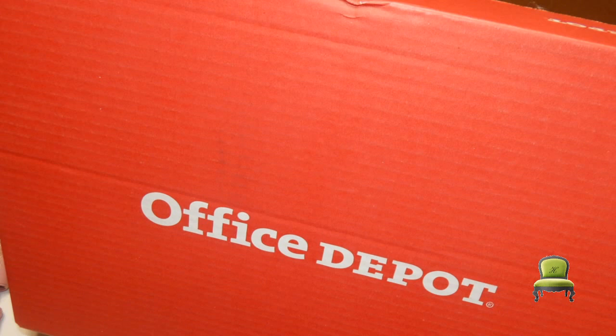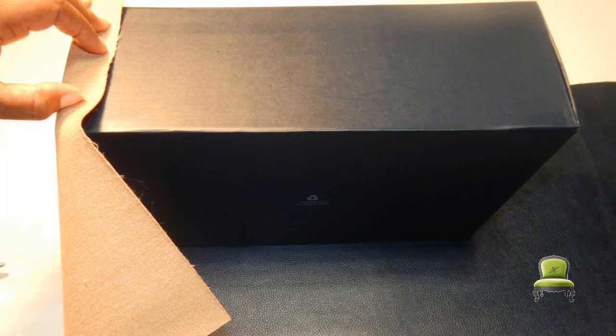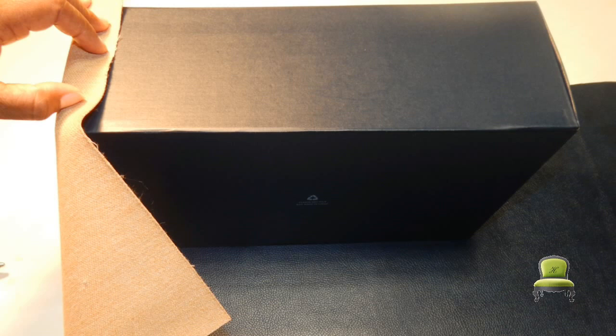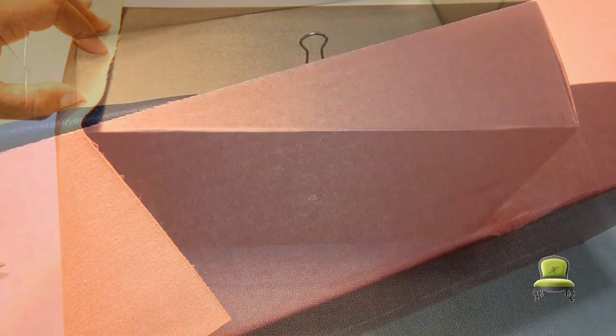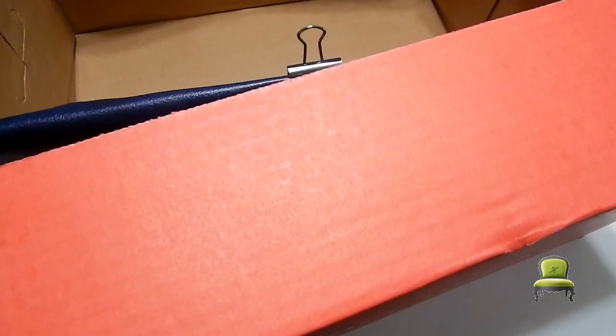Now this office supply box has turned into an adorable nightstand chest. Now this step is consistent for all of the boxes that I'm working on. You cut the fabric lengthwise so that it wraps completely around the box. You only want to have one seam on the corner.